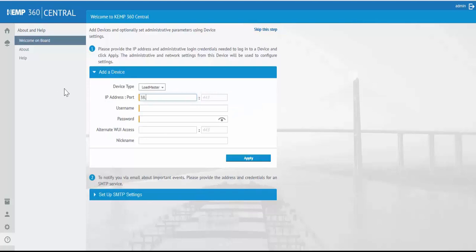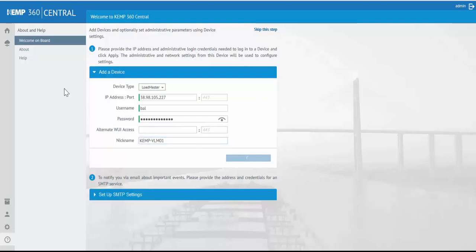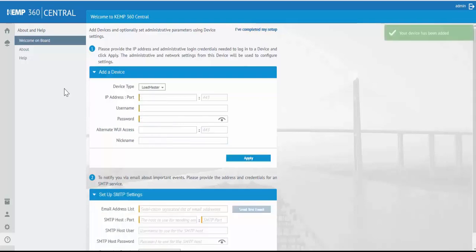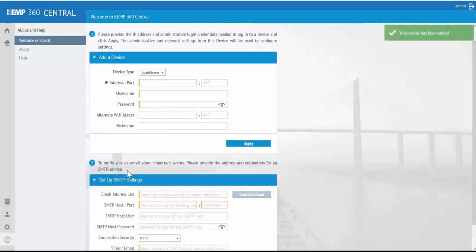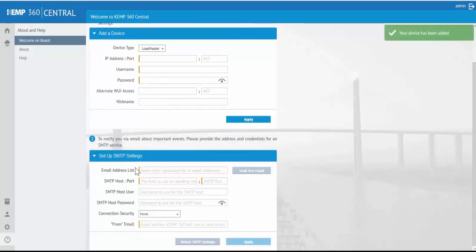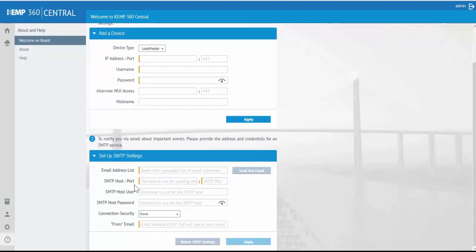So we'll add a Loadmaster using the IP address. We can keep the default port, username and password, as well as a nickname for our new ADC. The option to enter SMTP settings to receive emails and alerts regarding events is also on the welcome page, but you can return here to enter this information later.